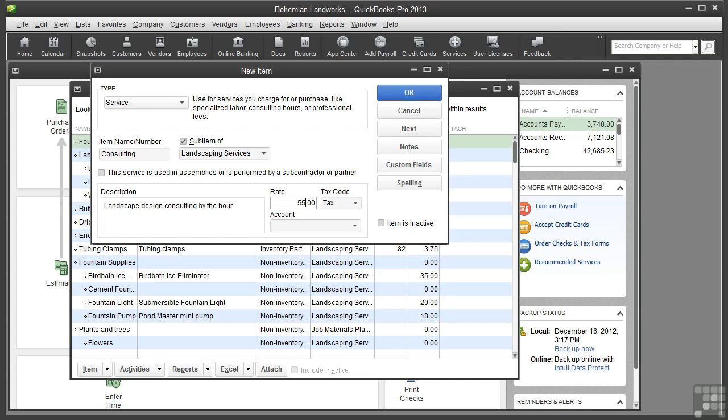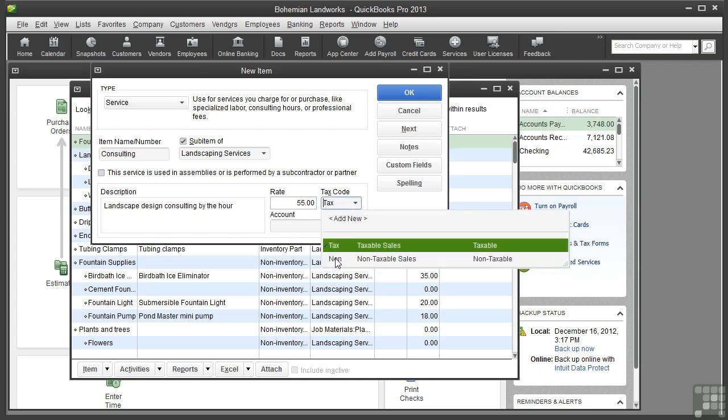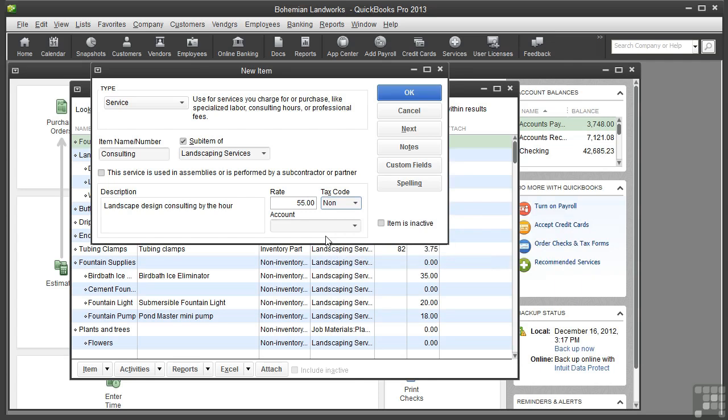When adding an item, you can indicate whether the item is taxable. States differ on what is considered taxable. In some states, food items are not taxed. In others, clothing is not taxed. You'd need to check with your state for the rules. In most states, services are not taxed, so I will select Non-Taxable.